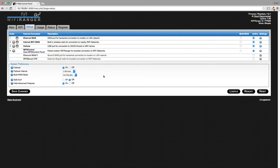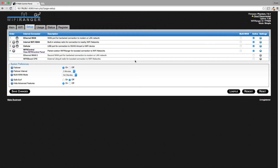The first mode we're going to go over is Hot Standby. This is basically how to prepare secondary connections in the background so that if your primary connection fails, those secondary connections will be immediately used to keep you up and online. Once the primary connection reconnects automatically in the background, your internet will go back to that primary connection. So it basically always uses your preferred connection when available.